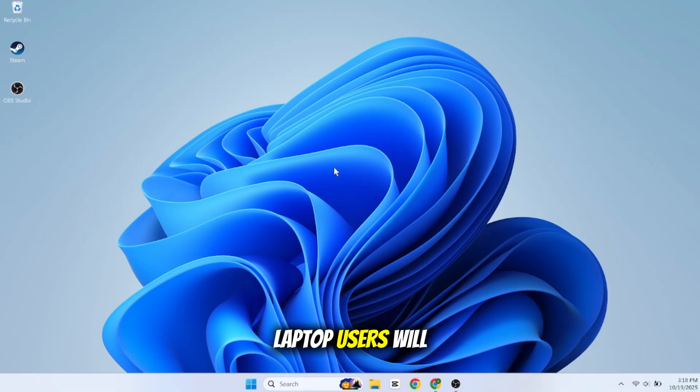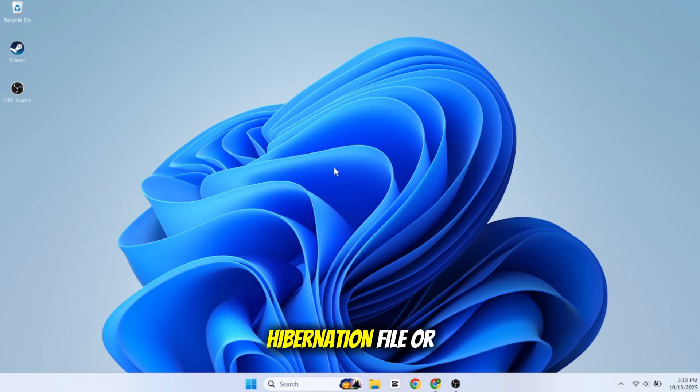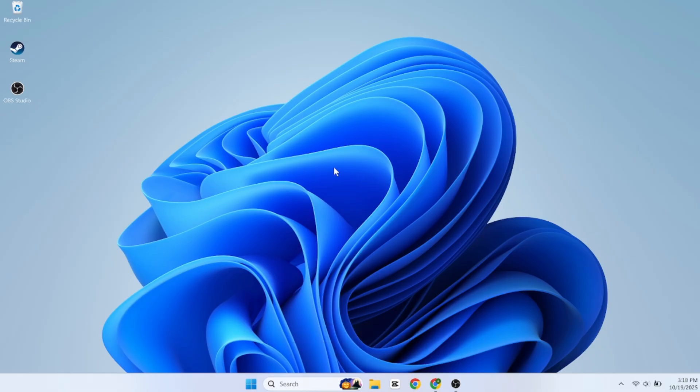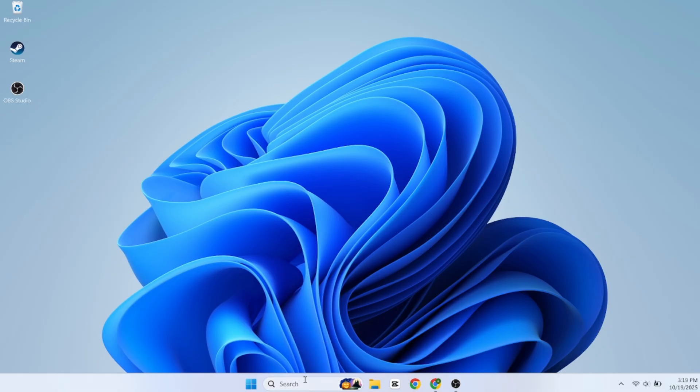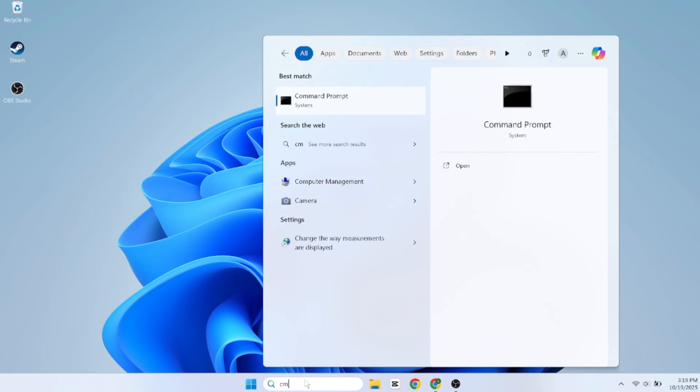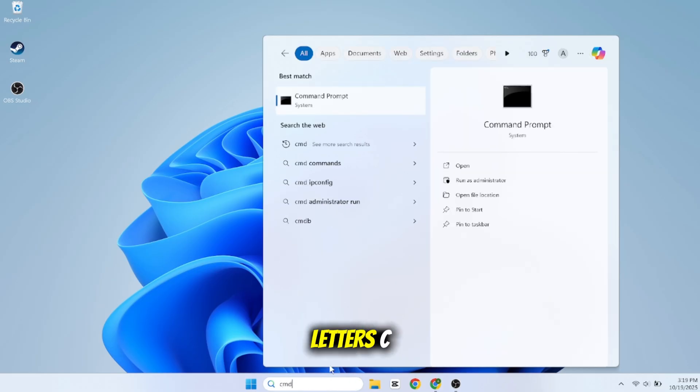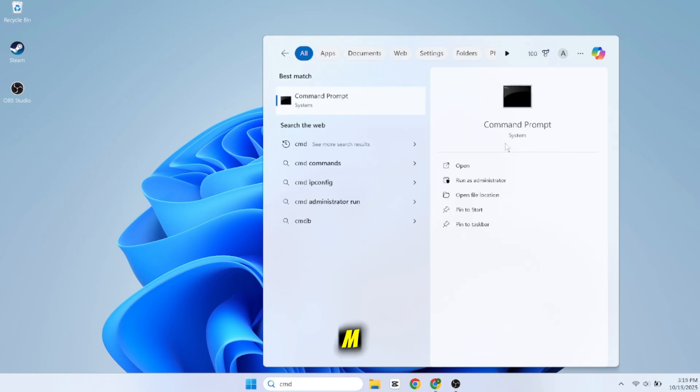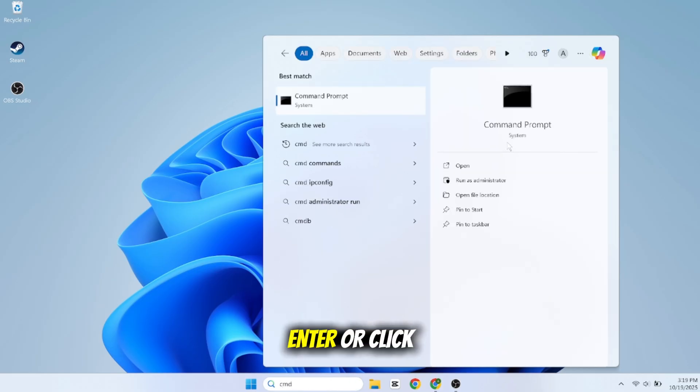It's called the hibernation file, or hyperfil.sys. First, click on your start button. In the search bar, type in the letters C M D. Now do not just press enter or click on it.